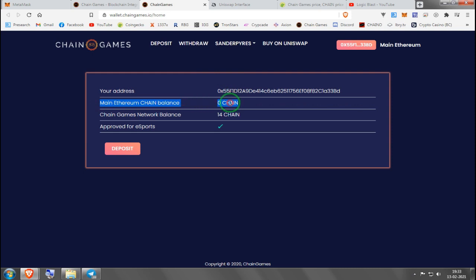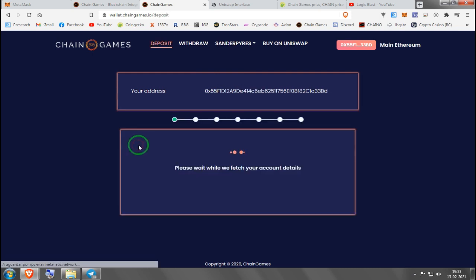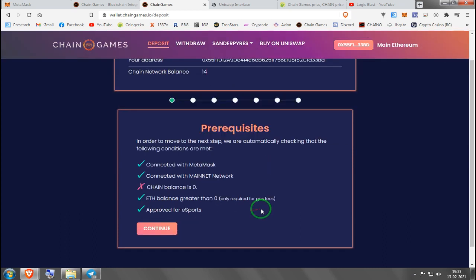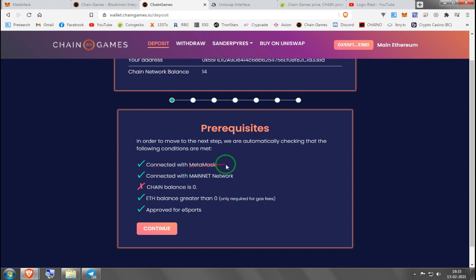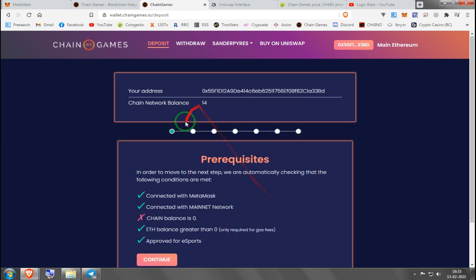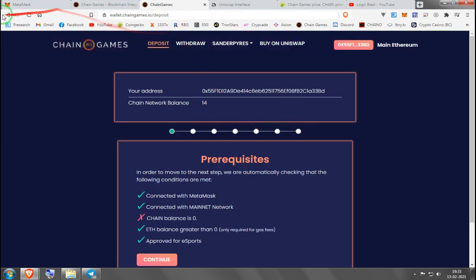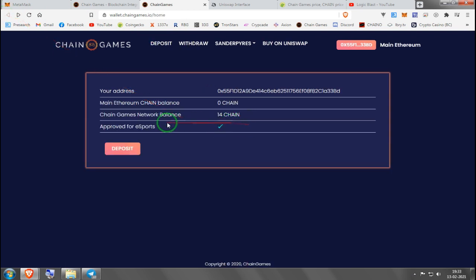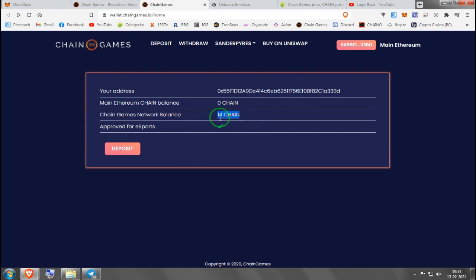This is where it will show up, the one you just bought. So you press deposit. It's telling me I'm broke, I got zero Chain. Otherwise I'm using Metamask, I'm on mainnet, I have Ethereum for gas fees, and it's approved for esports. All I need now is Chain. I would press continue, it would go through these steps, and when you go back here you'll see approved for esports and your Chain Games network balance. This is what you're going to use to play games.